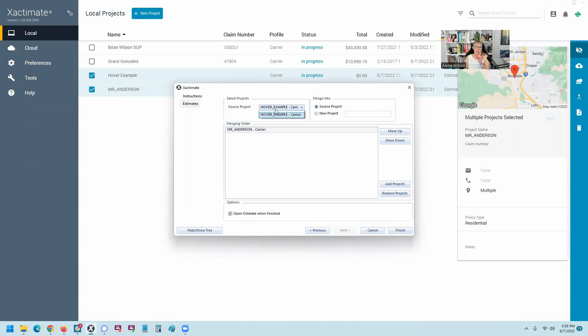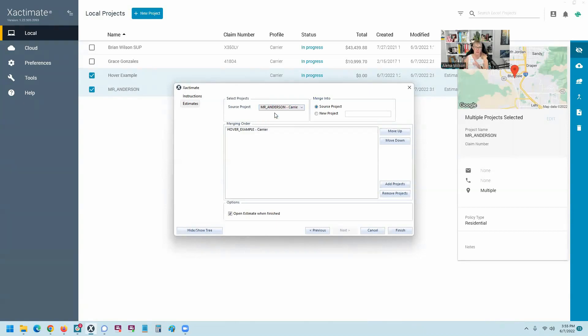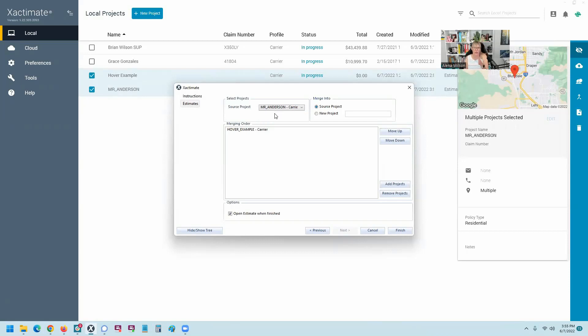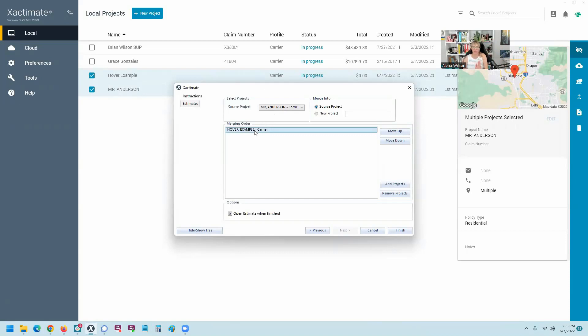If the source project has all of the work done in it and also already has the homeowner or property owner's name, you want that to be the source because Hover would overwrite some of the information or even clear out some of the information I found. It's kind of interesting how this works. So make sure your source project is where your baseline is. So Mr. Anderson, I've already filled out all of that claim info and everything. So I want to go ahead and use that as my source. And then the Hover will merge into it.